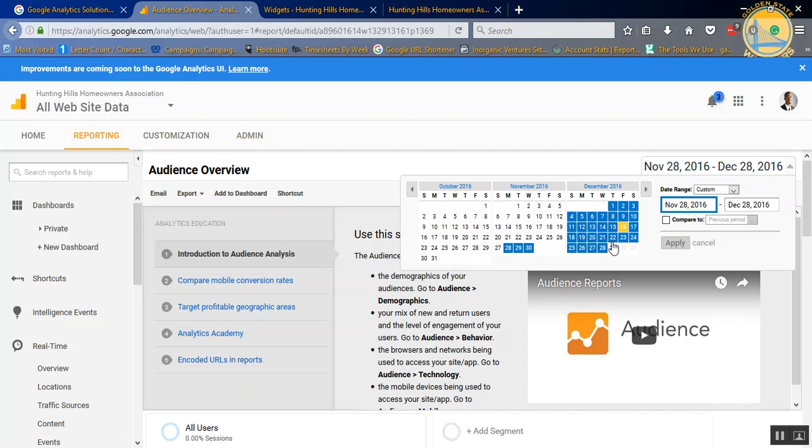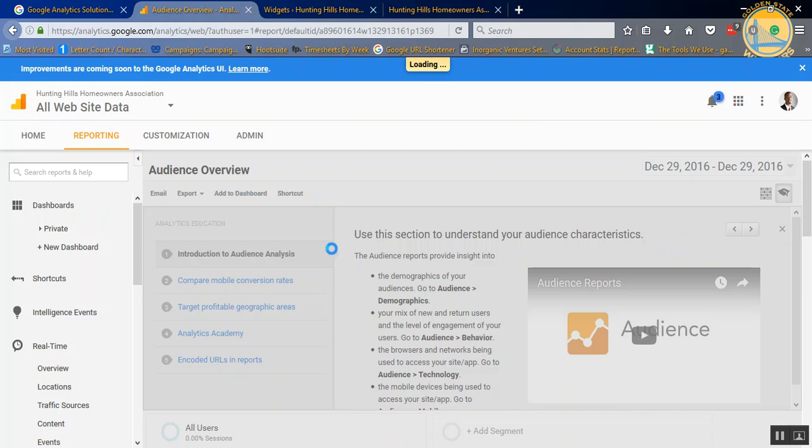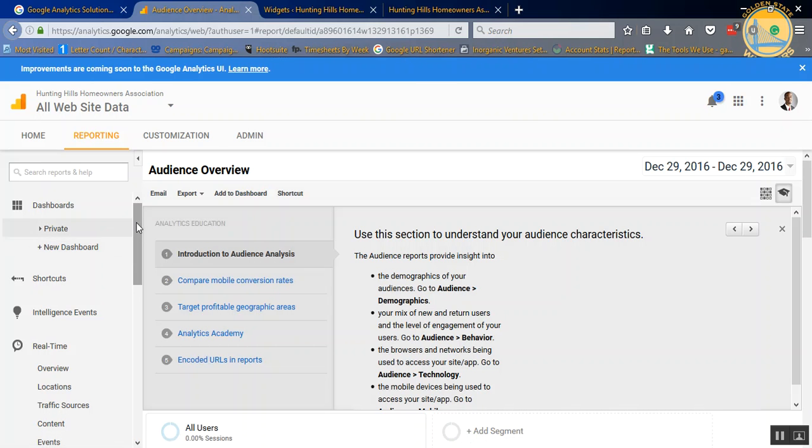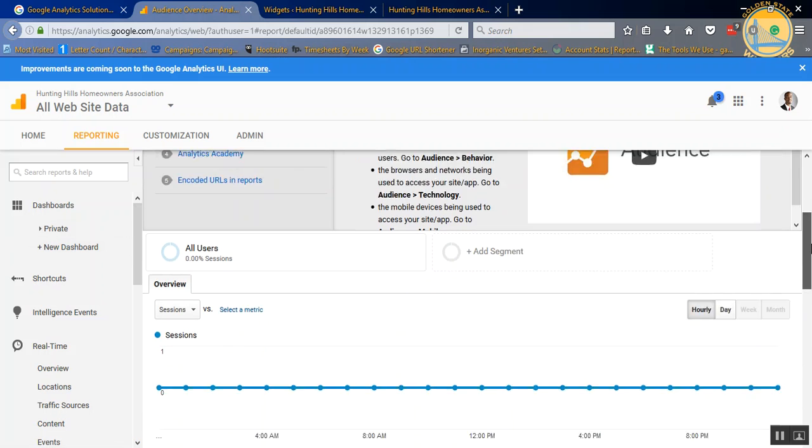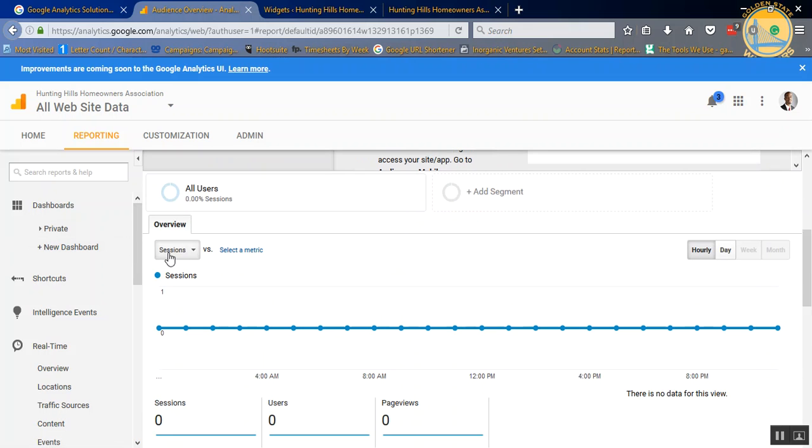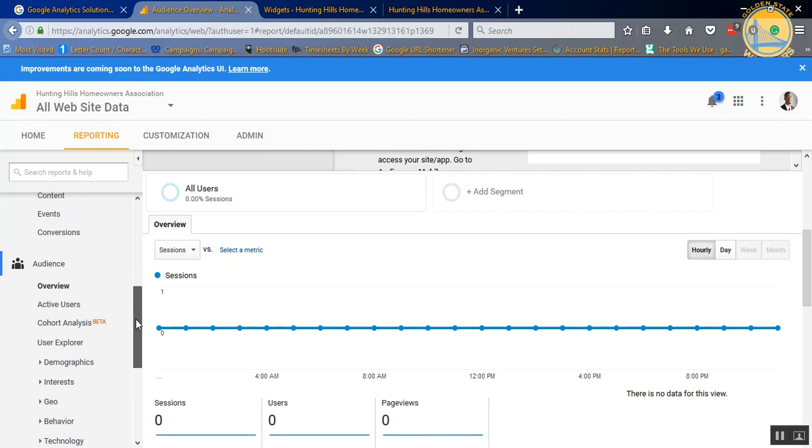And you might want to change it to today's date. I would say give it an hour or two before you start seeing some traffic. As you can see, there's no traffic yet. But there's a little delay as far as the traffic is concerned. But that is it.